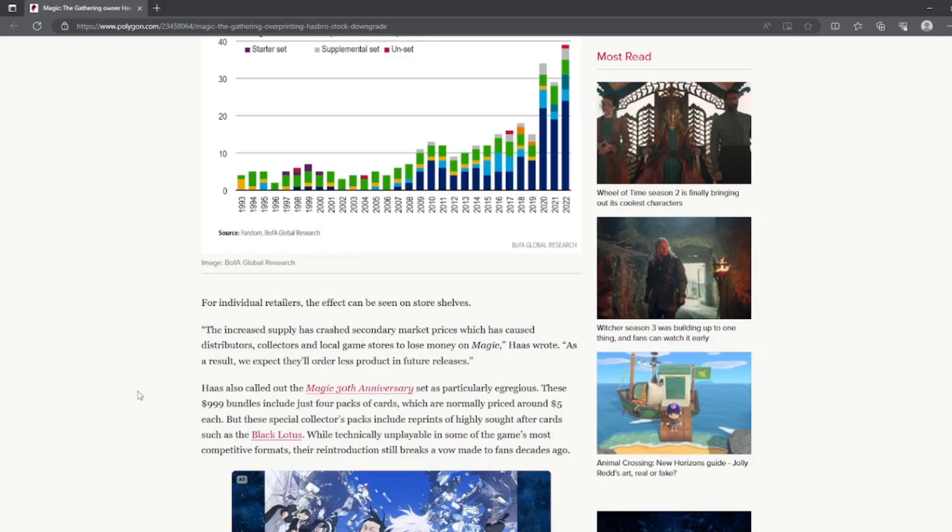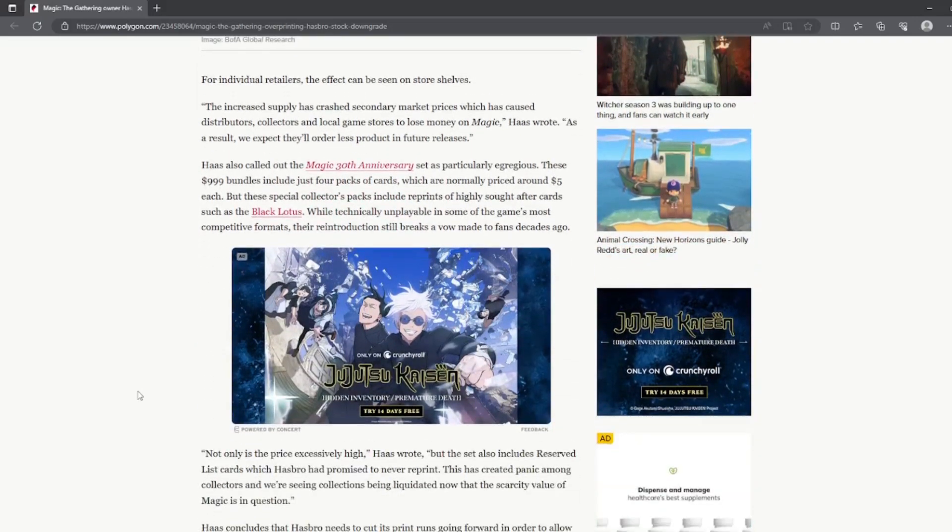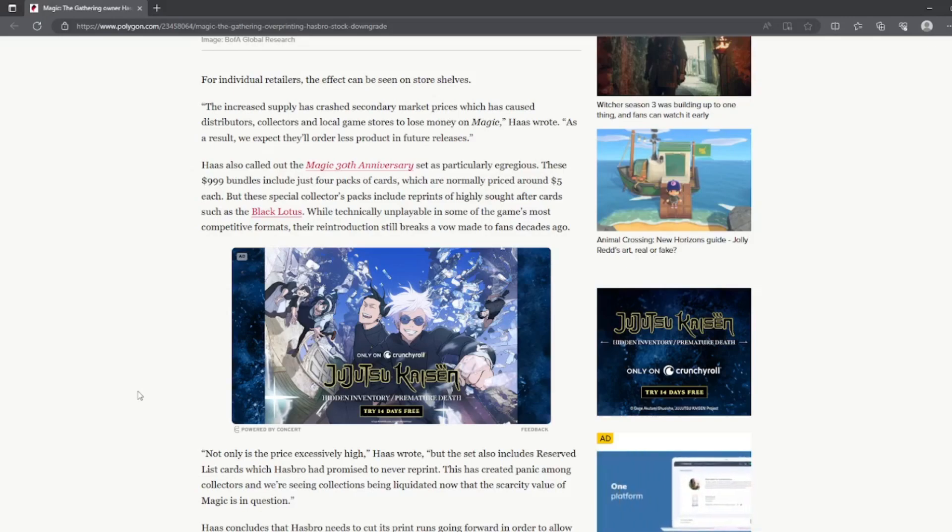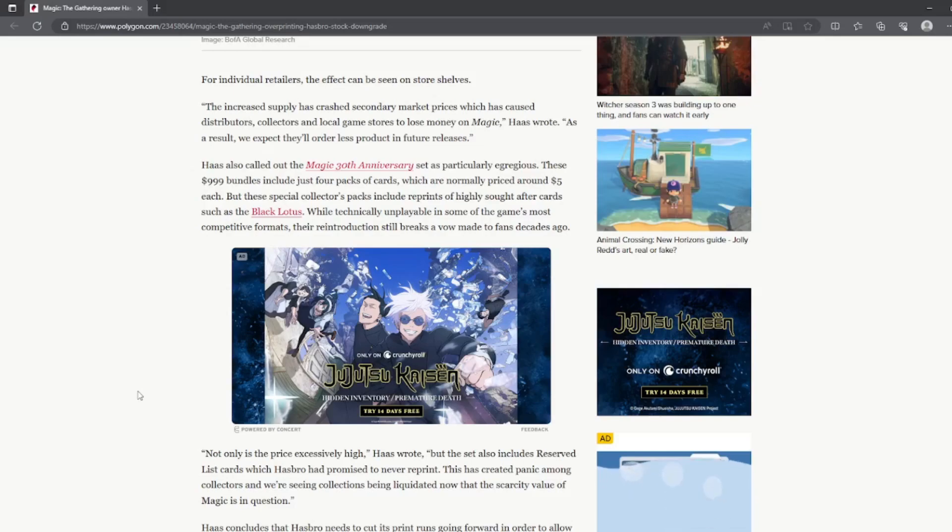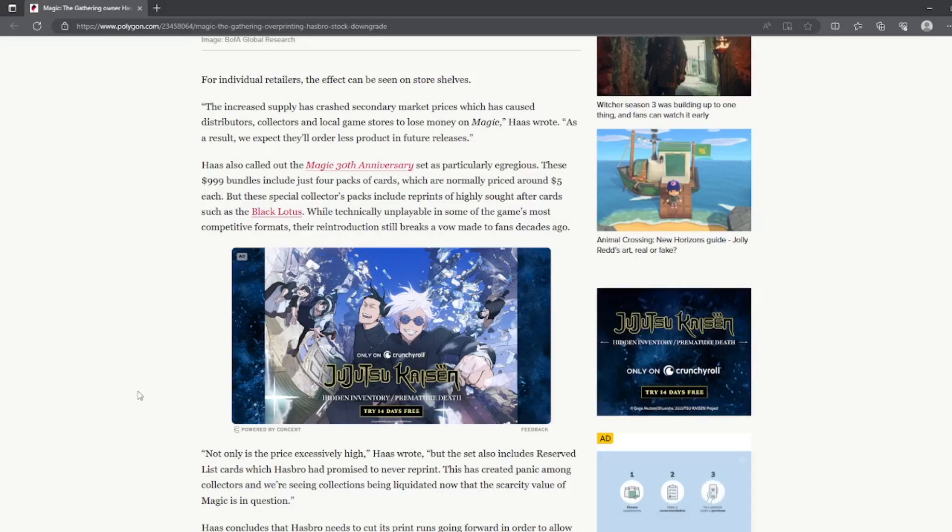But Haas also called out the Magic 30th Anniversary set as particularly egregious. These thousand dollar bundles include just four packs of cards which are normally priced at five bucks each.